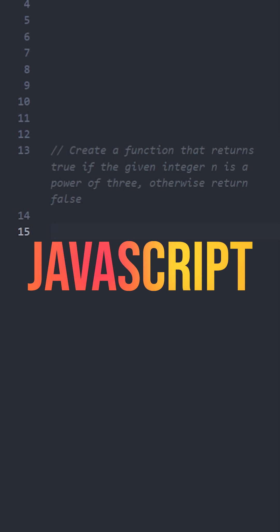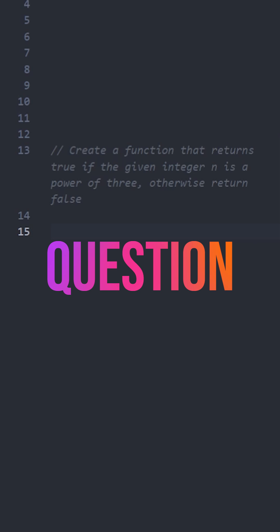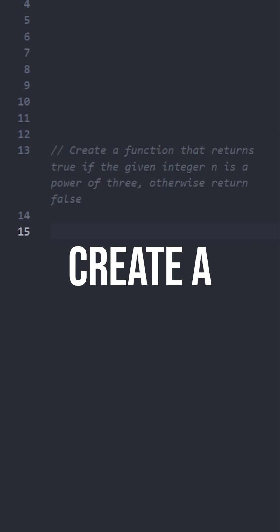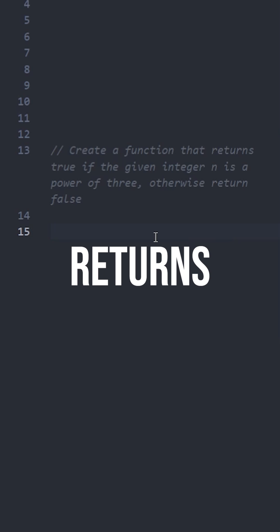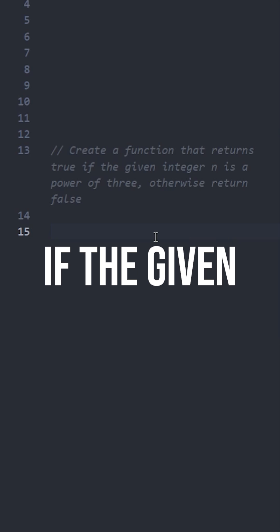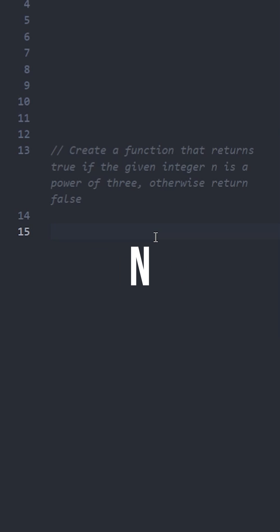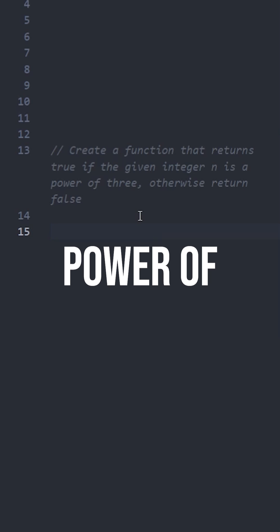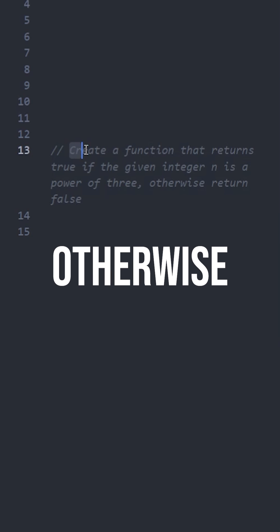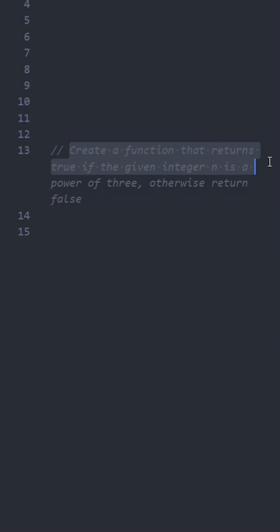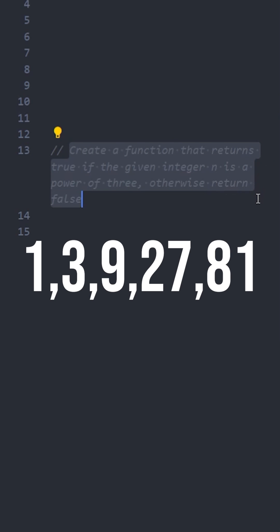Let's solve this easy level JavaScript interview question. Create a function that returns true if the given integer n is a power of 3, otherwise return false. For example, numbers like 1, 3, 9, 27, and 81 should return true.